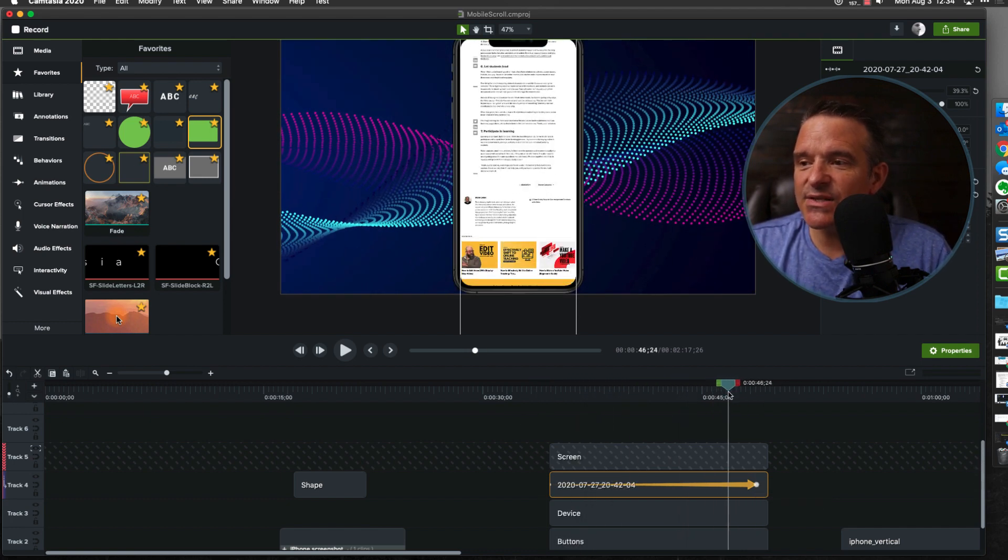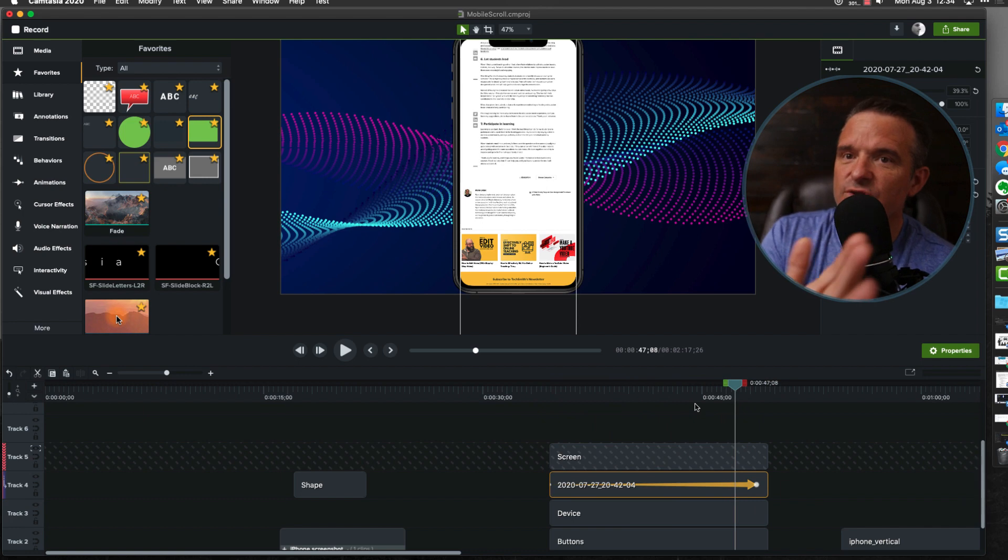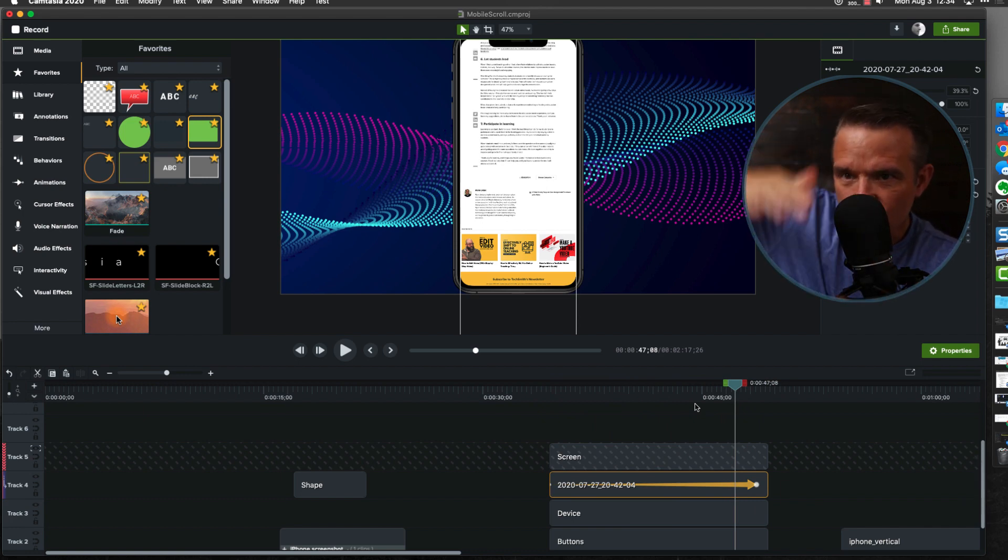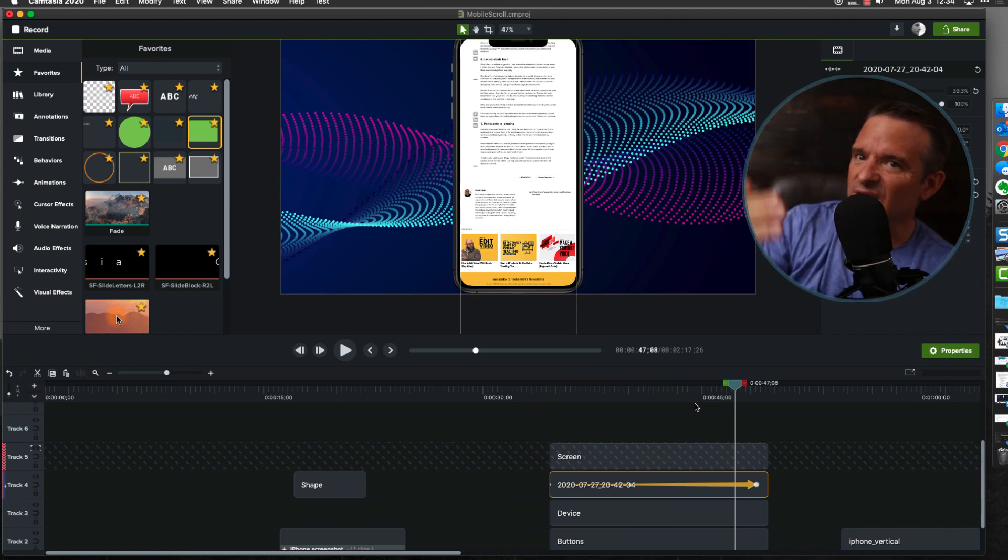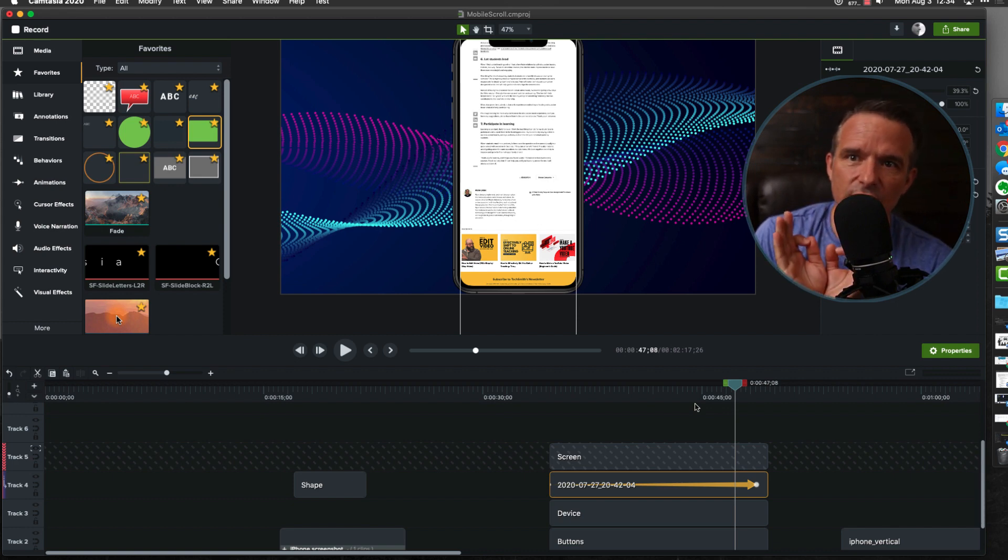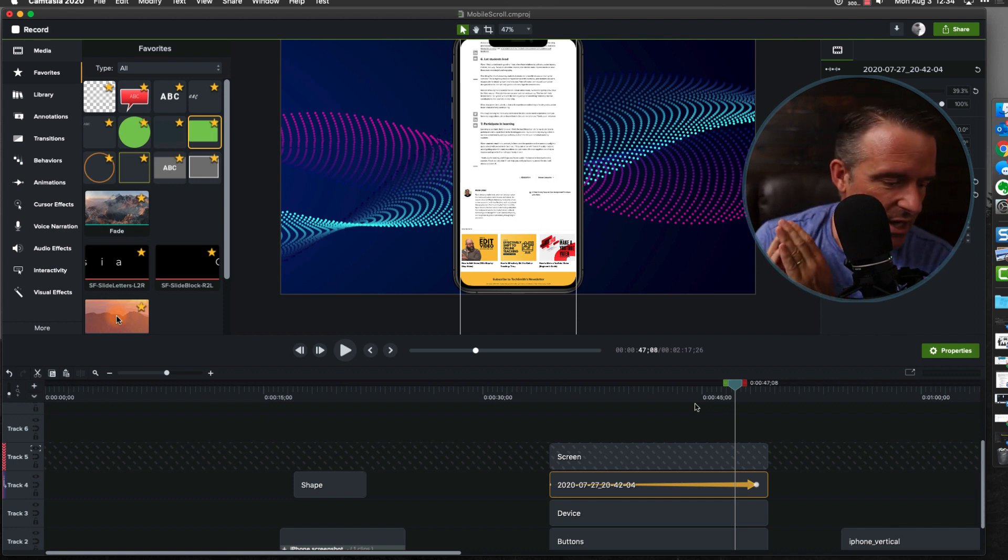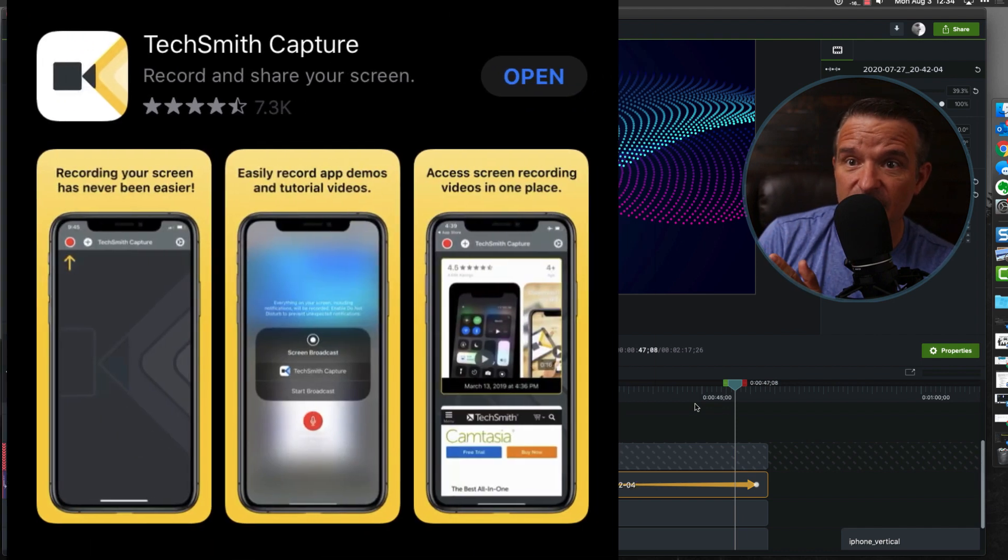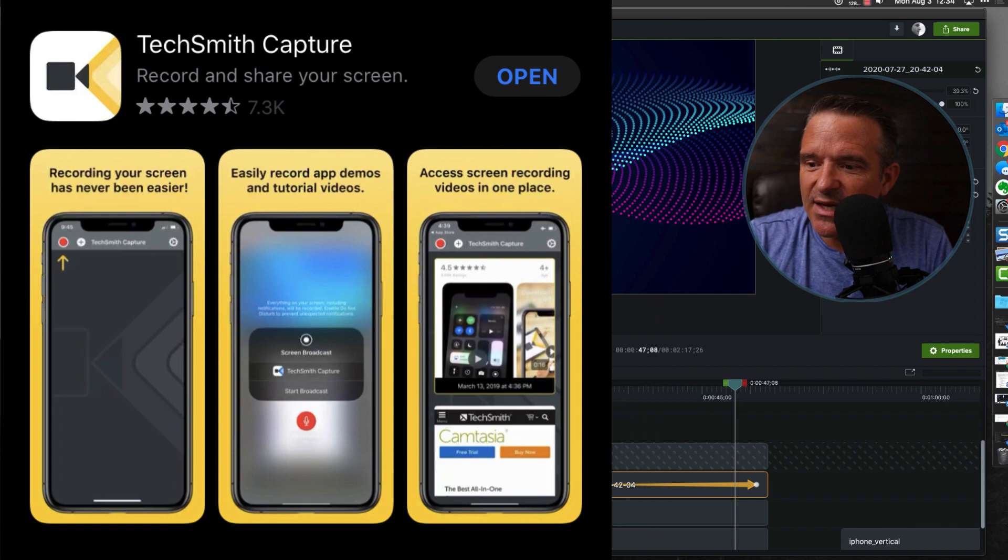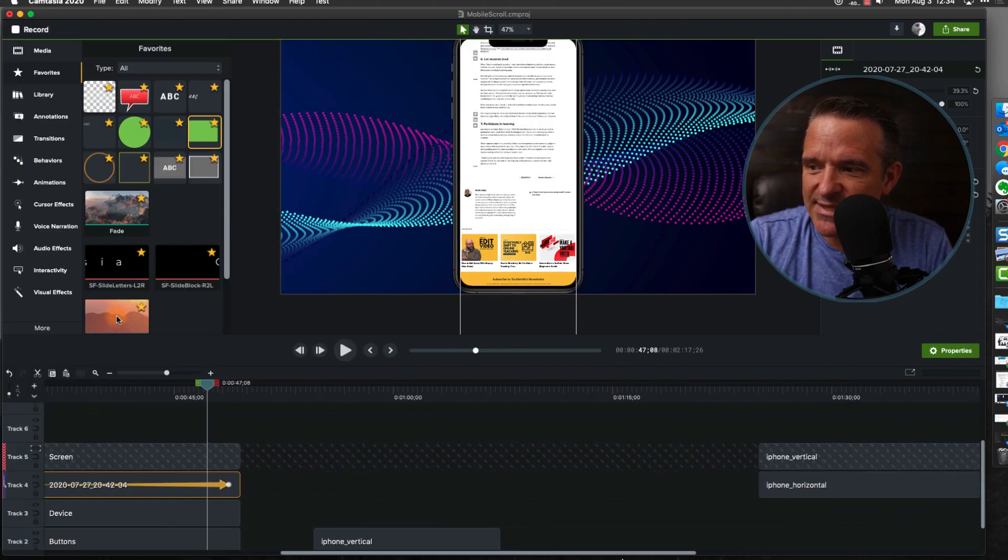This gets way easier, right? Like this started with this concept of I've got a screenshot, a long screenshot, and it's got to fit inside of here. This gets so much easier if you do yourself a favor and you record on your mobile device with the TechSmith capture tool, because if you do, then it's already going to be perfectly sized.